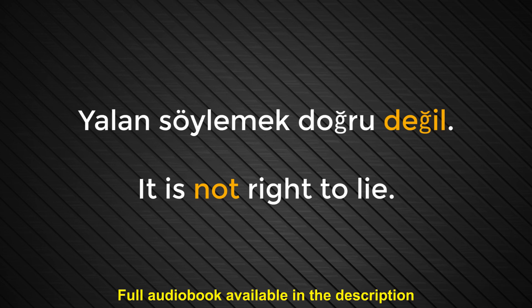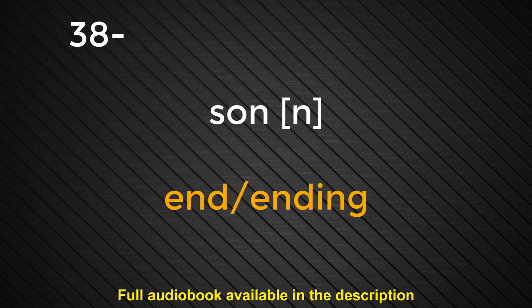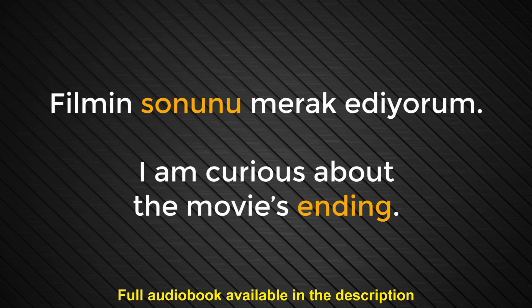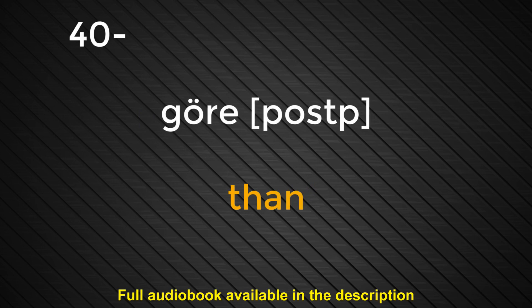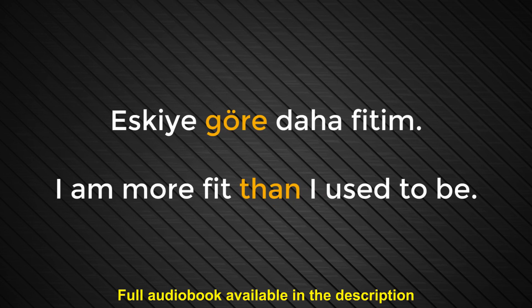Number thirty-eight. Son. End. Ending. Filmin sonunu merak ediyorum. I'm curious about the movie's ending. Number thirty-nine. Günde iki kere dişlerimi fırçalarım. I brush my teeth two times a day. Number forty. Göre. Than. Eskiye göre daha fitim. I am more fit than I used to be.